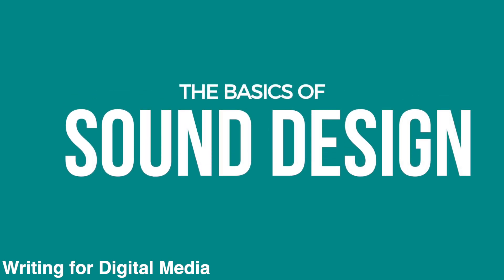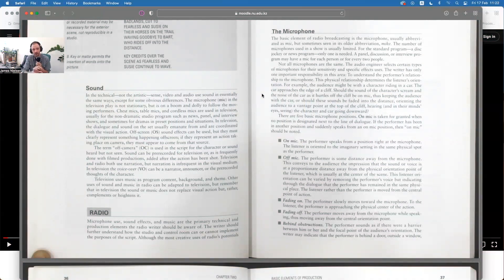Hey all, this video is on sound in film. We're going to be referencing our media production reading — specifically chapter 2 — looking at the sound section. This is also based off of my 15 or so years of dealing with challenging audio.